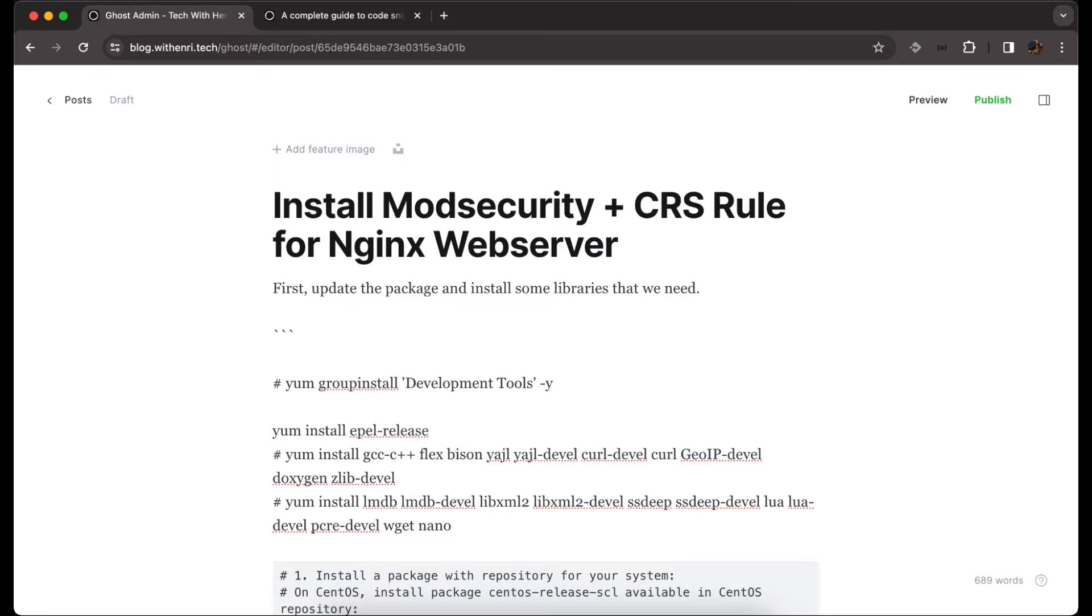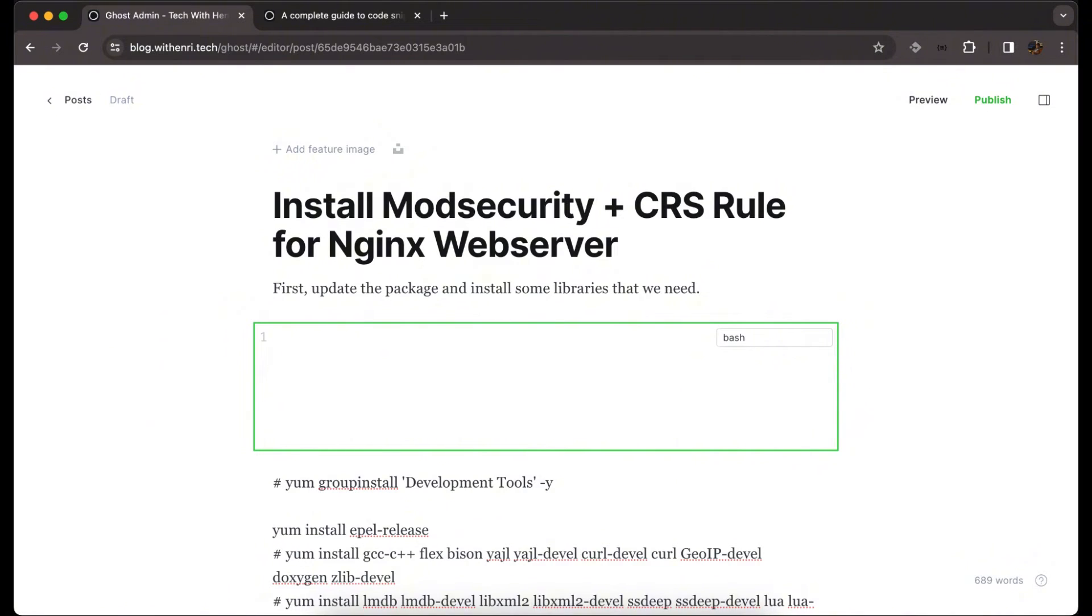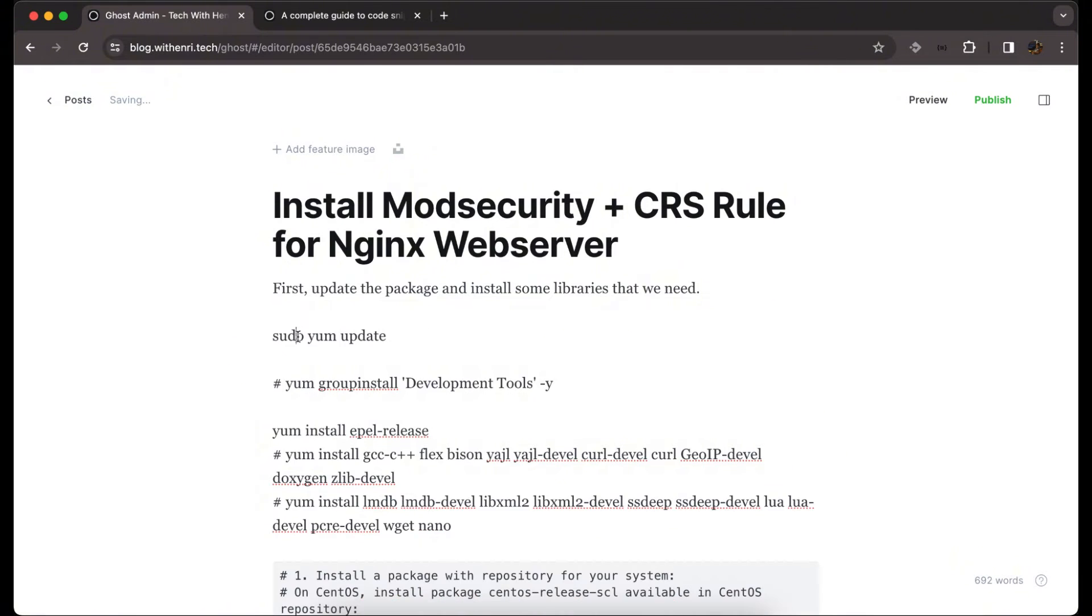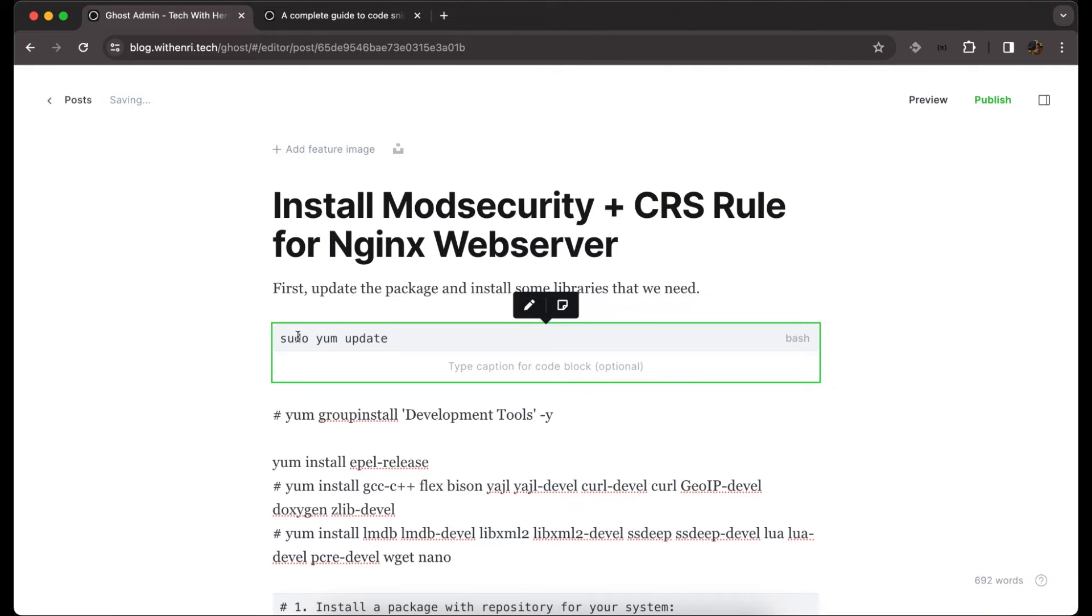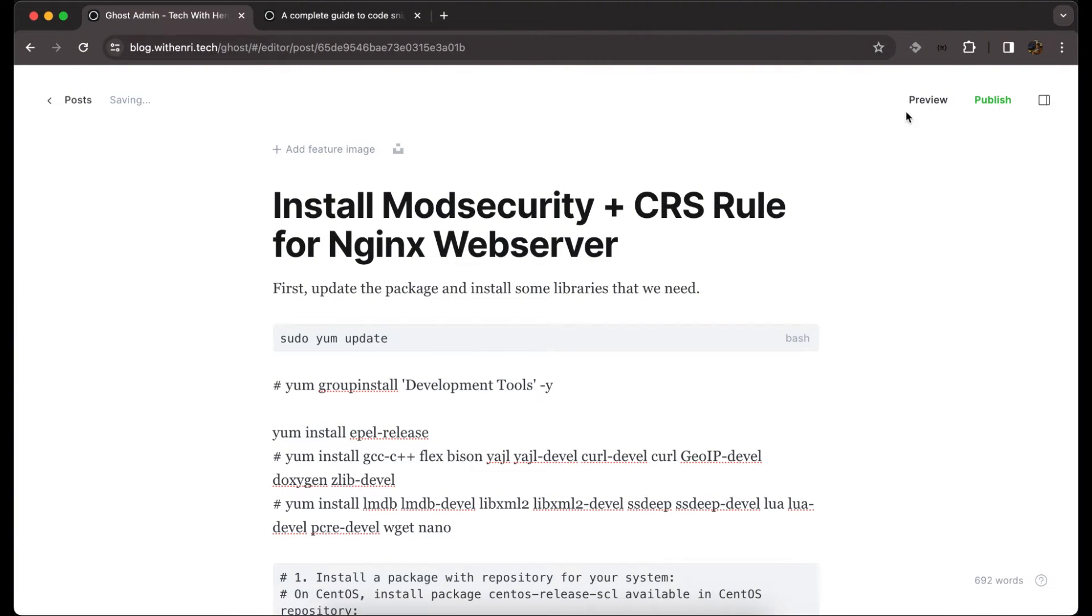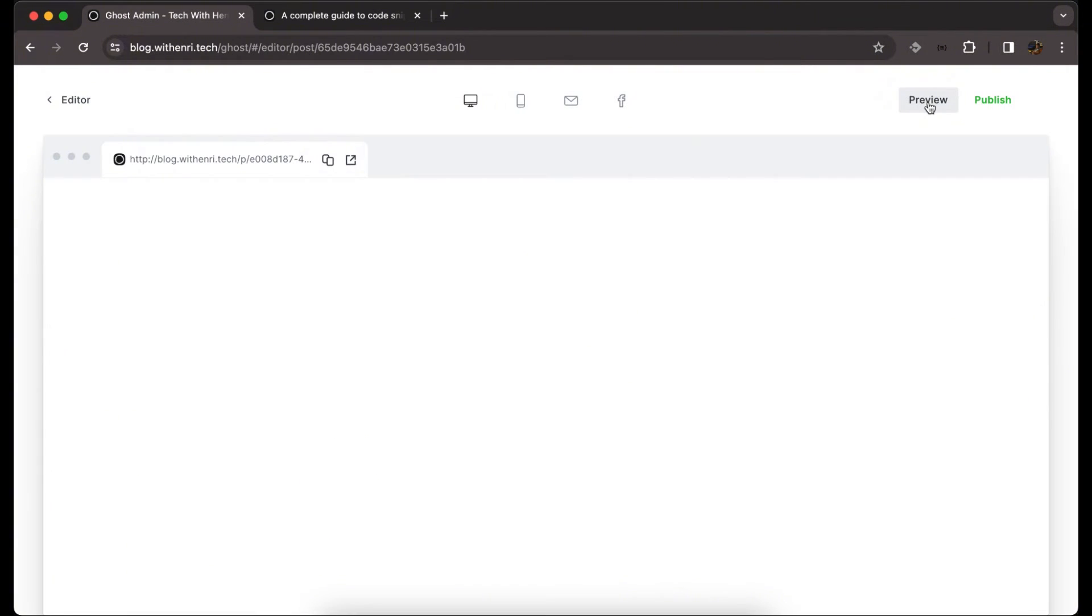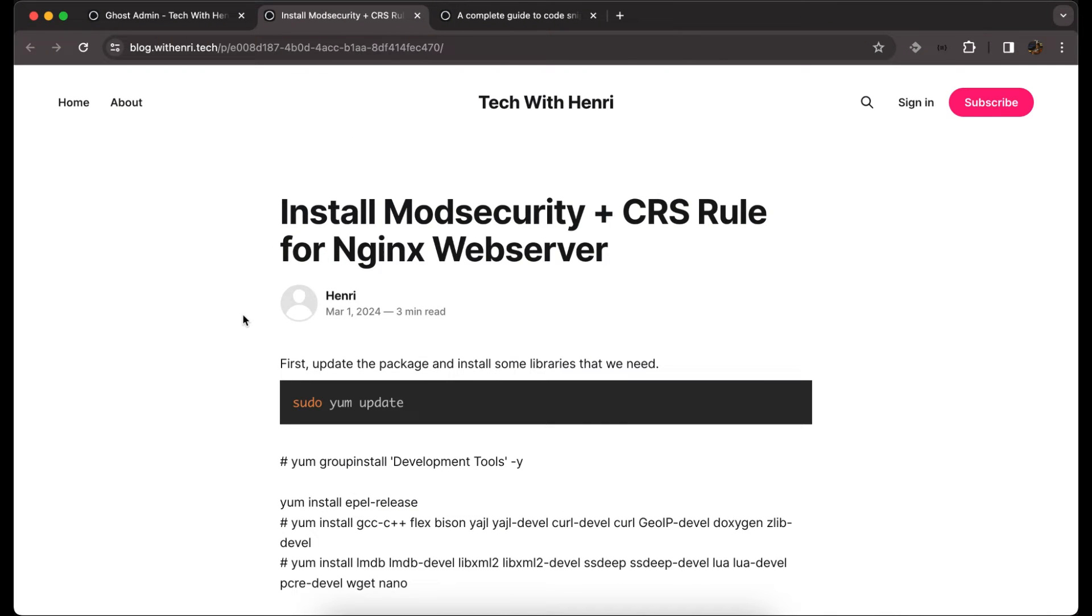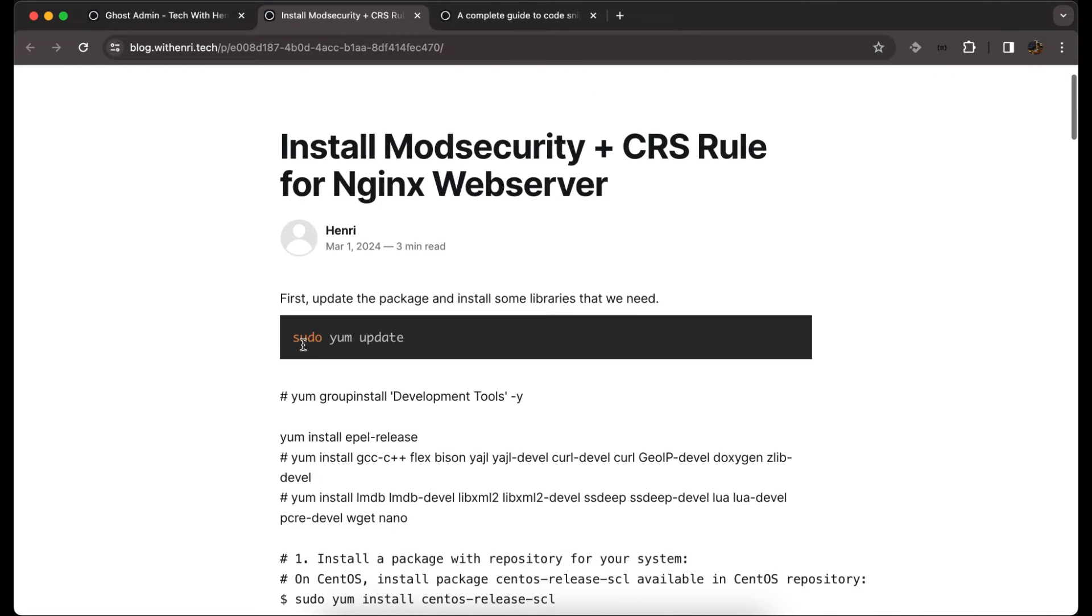We follow with the language, we use Bash in this case, and we paste. We can see that the code snippet is now formatted with code snippet. We preview and try to open a new tab and we can see it.